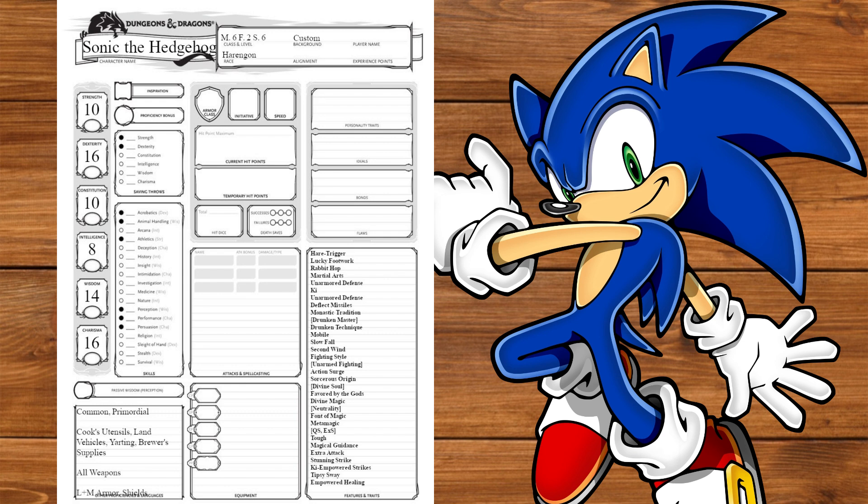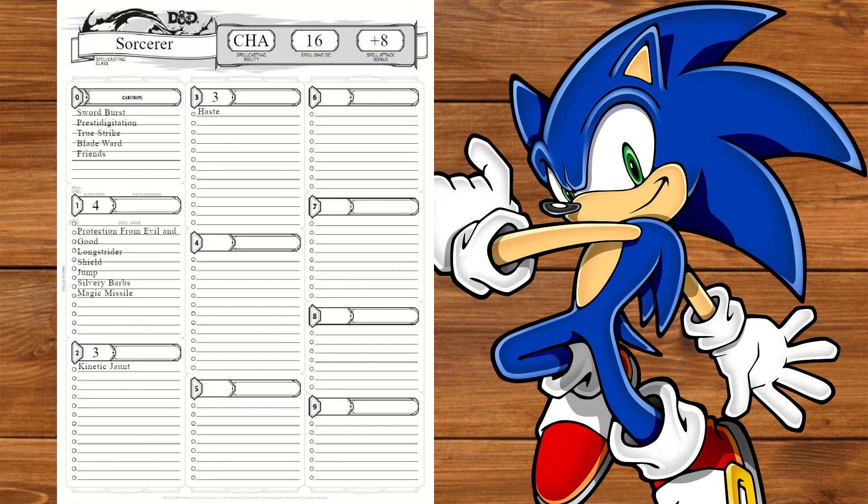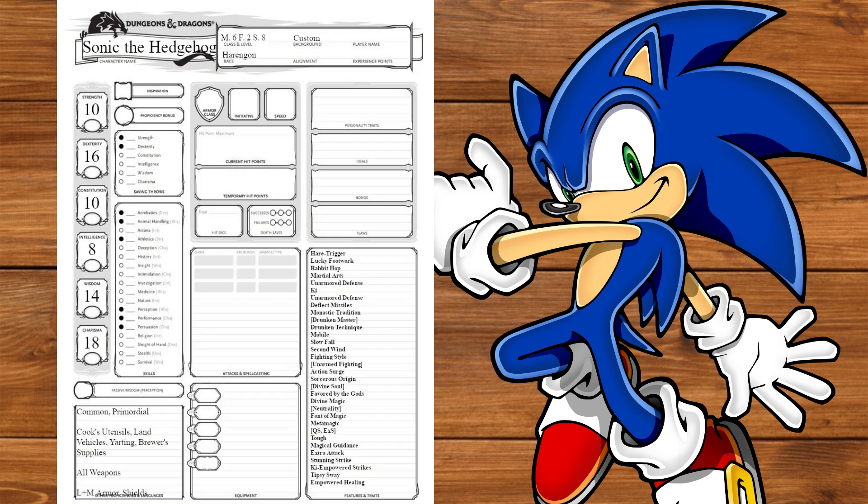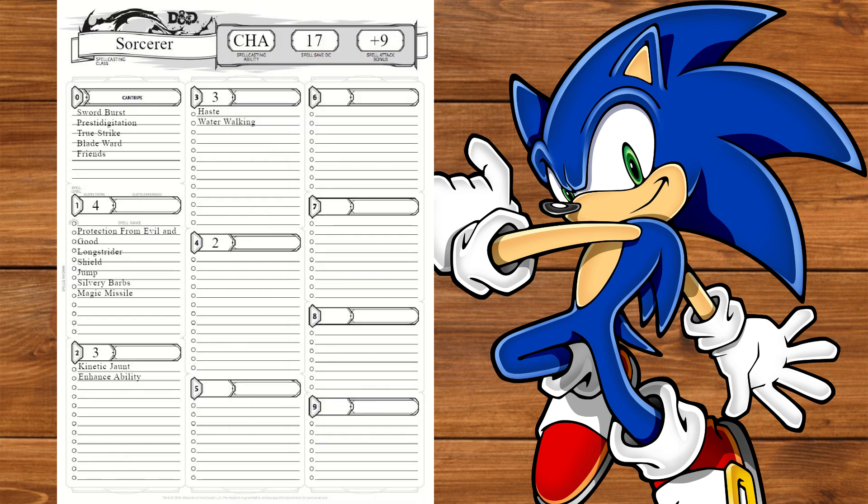Back to Sorcerer, at level 6, we'll get Empowered Healing. We aren't getting much use out of this. We'll also get Kinetic Jaunt for some Jukes. At level 7, we'll take Enhance Ability to fill the slot and at level 8, we'll raise our Charisma and take Water Walking.